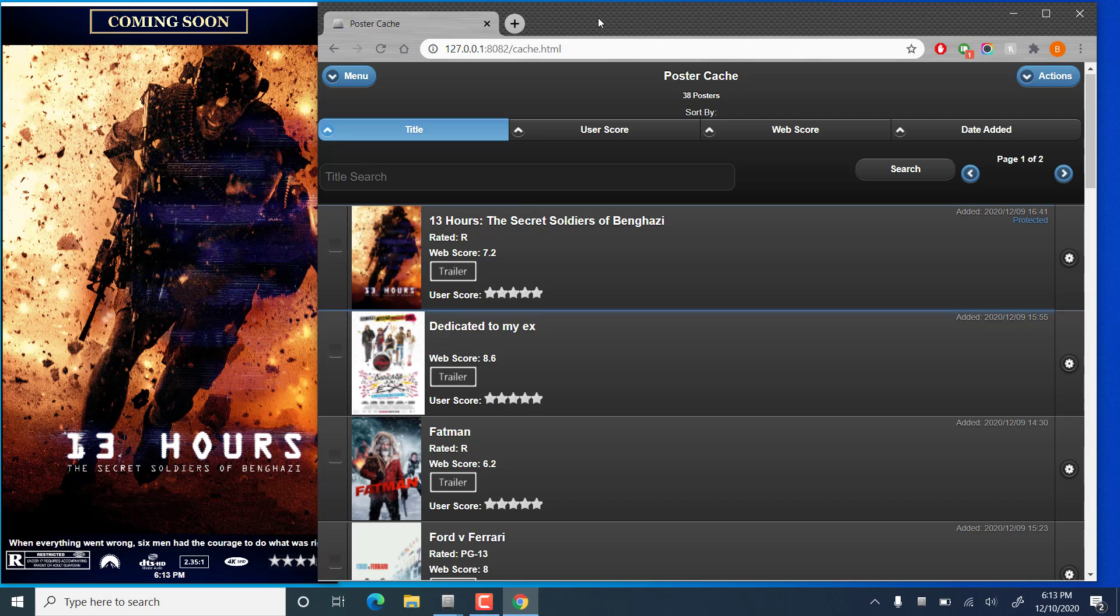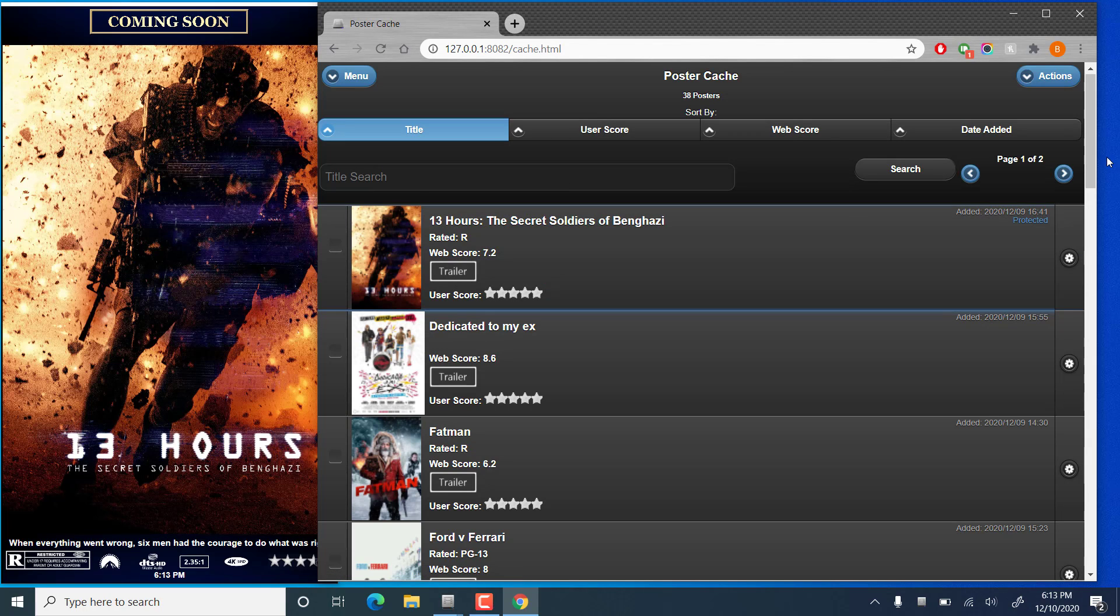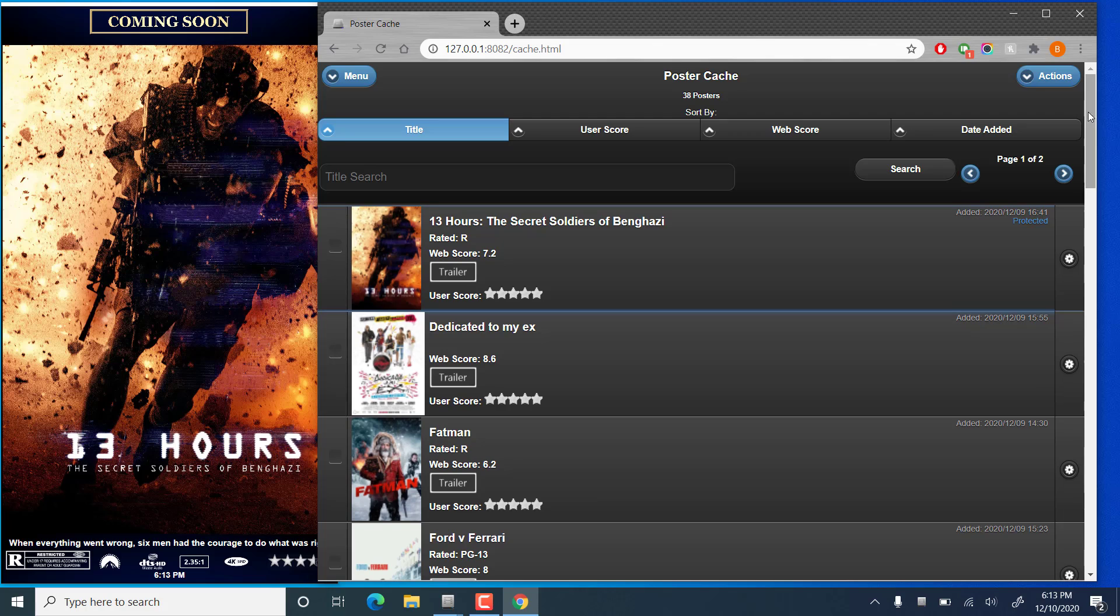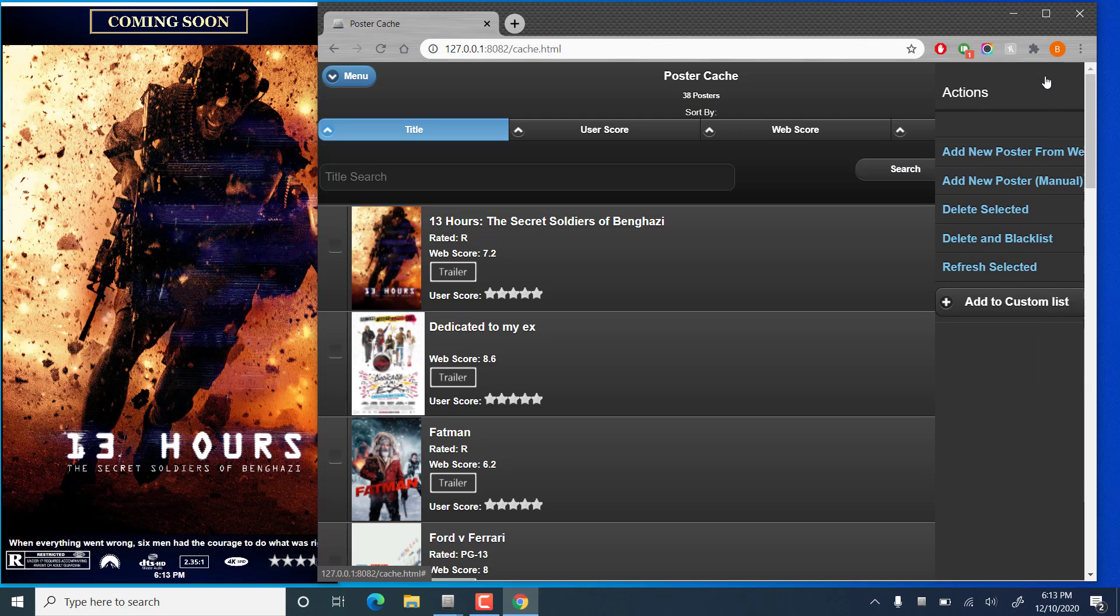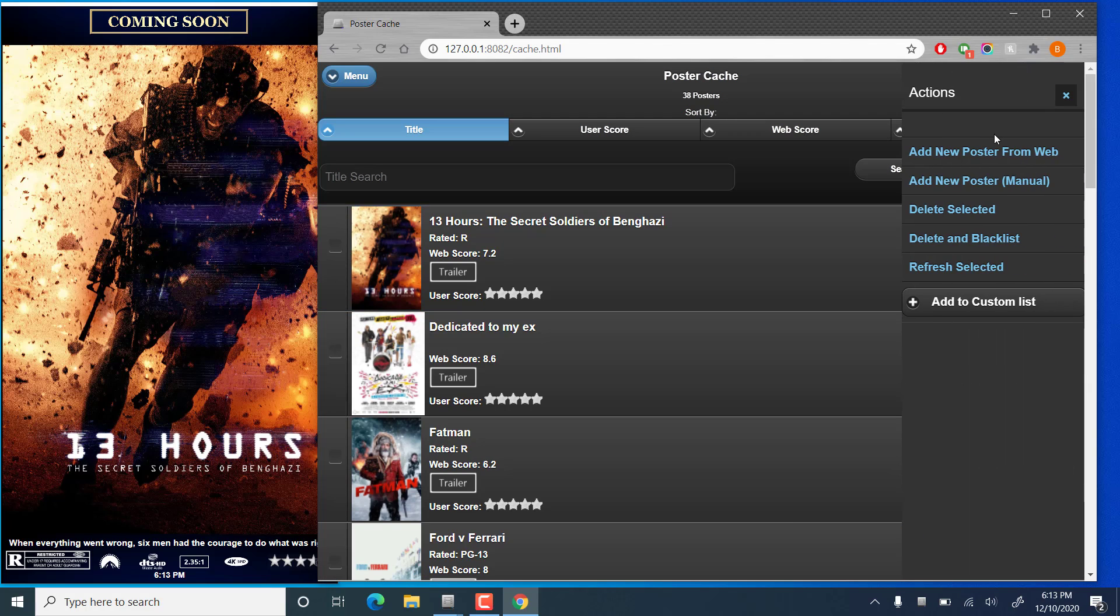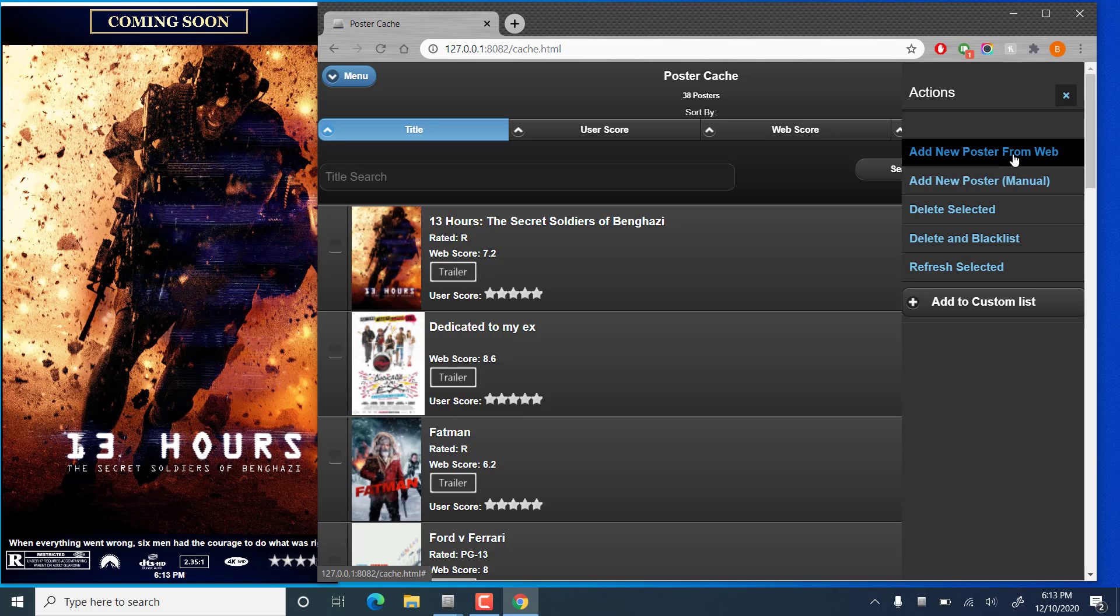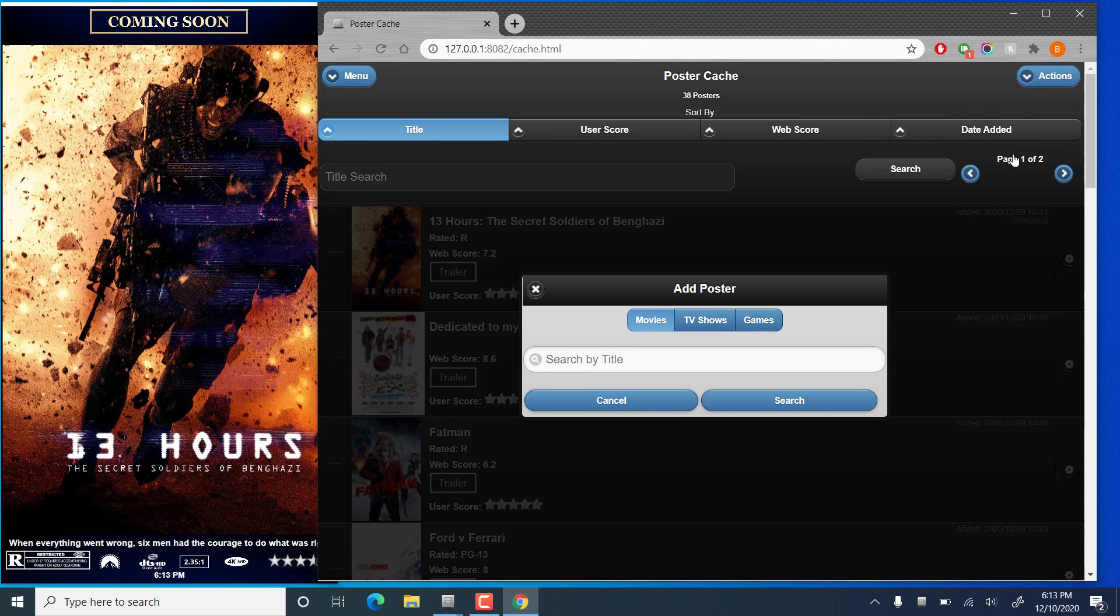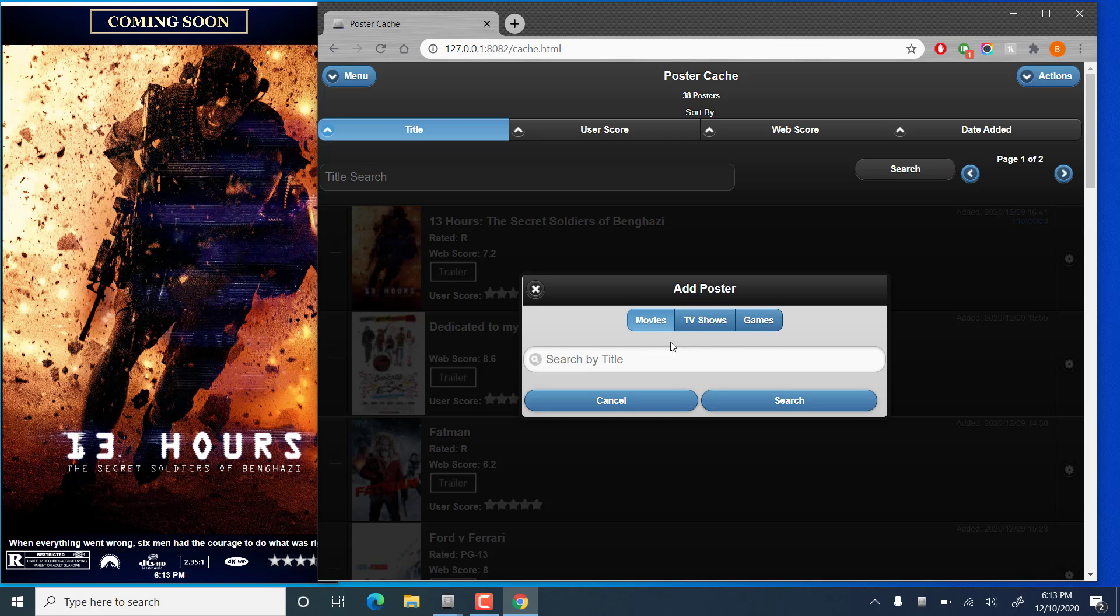All right, so that's modifying an existing poster. Now if you'd like to add a new one, if you go into the Actions menu, you have a couple options here. Add new poster from web. This will search IMDB or various other online sources. You can add posters for movies, TV shows, or games.